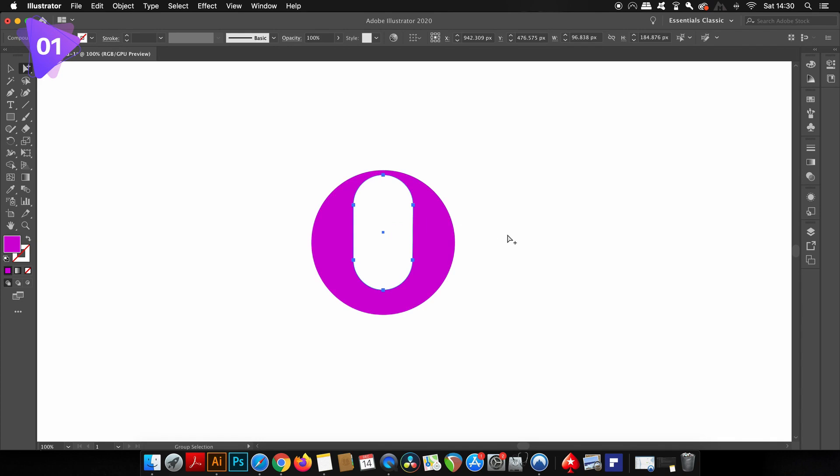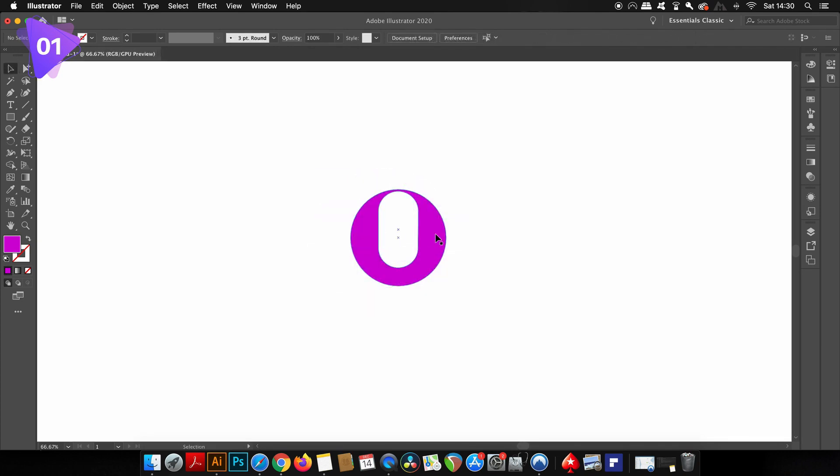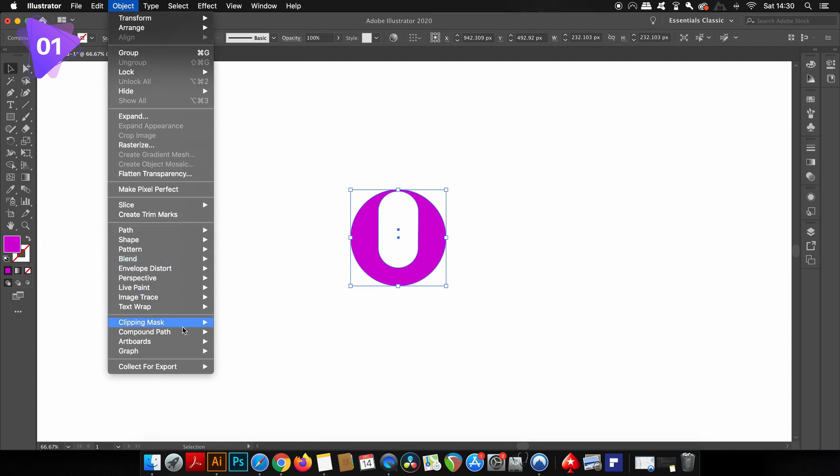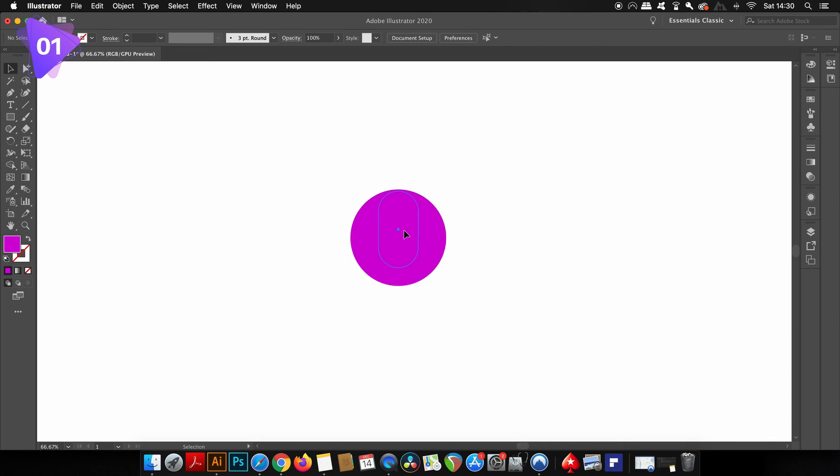Lastly, one awesome aspect of this function that makes it a non-destructive workflow method is that you can release the compound path like so. Something again the pathfinder won't do.